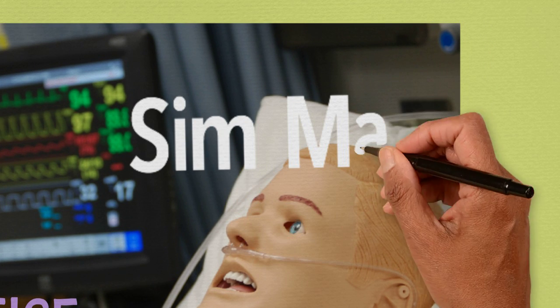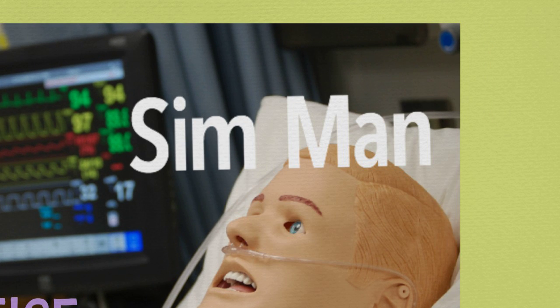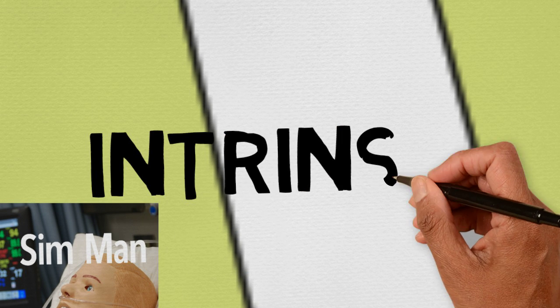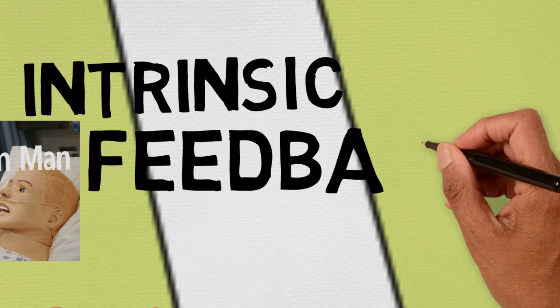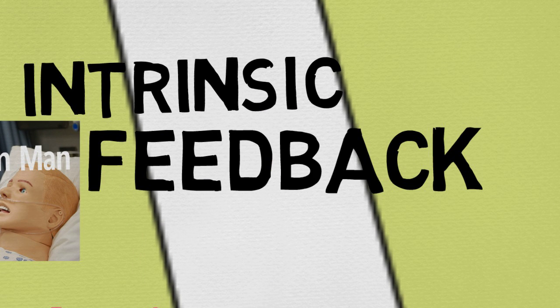Here's an example from Medicine. SimMan is a simulated, responsive patient, so medical students can practice their approach in a controlled environment. This is intrinsic feedback, which means students can see the result of their action.